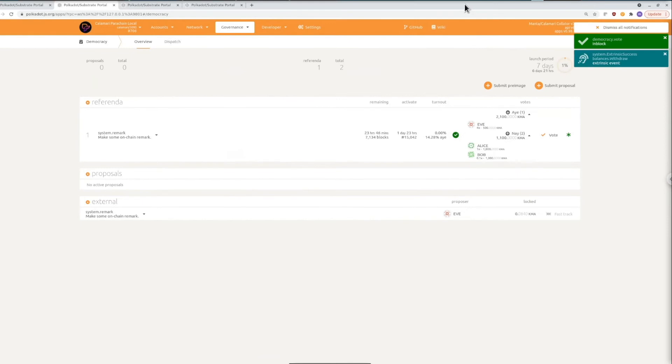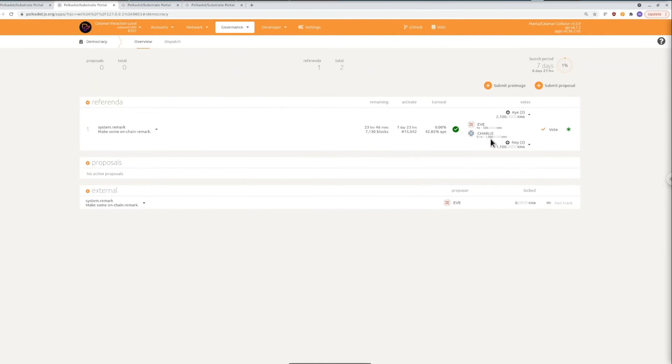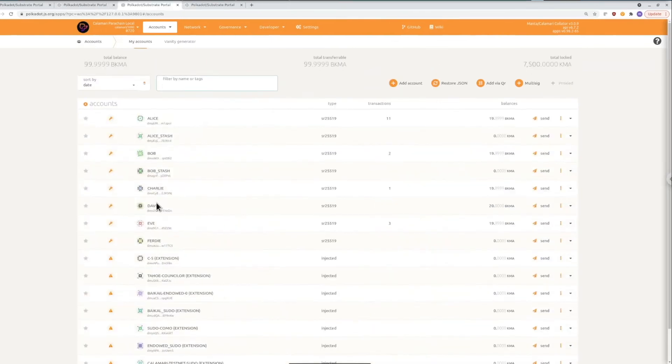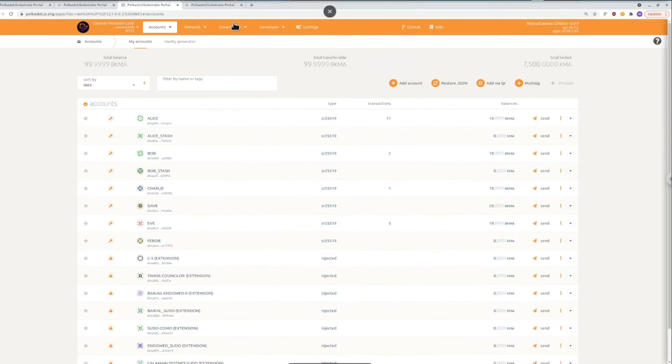Okay so we see that it went through and let's just refresh the page and we see that Charlie's vote is showing up now and we can confirm on the account page that Charlie now has a thousand tokens locked and now let's see what we have to do to unlock those tokens at the end of the voting period.